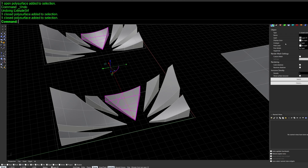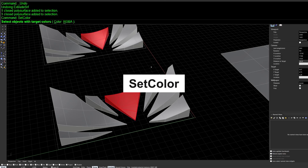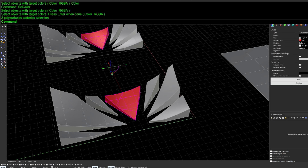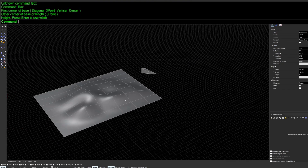You can also assign colors to different objects in Rhino. Then use SelColor and choose a target object's color — in this case red — and all geometries colored with red will be selected.